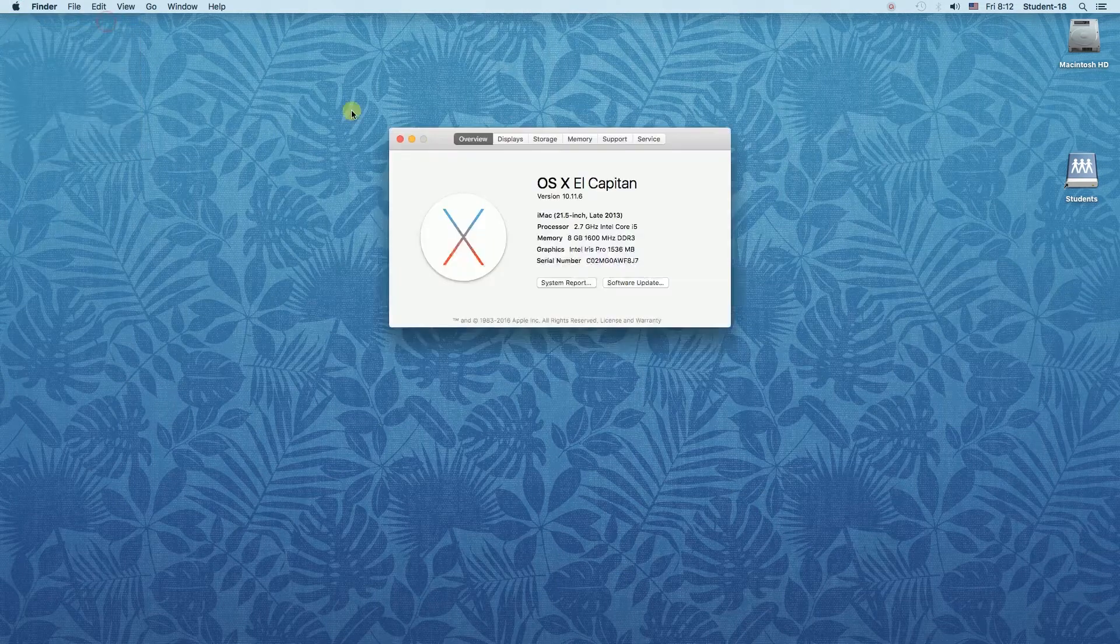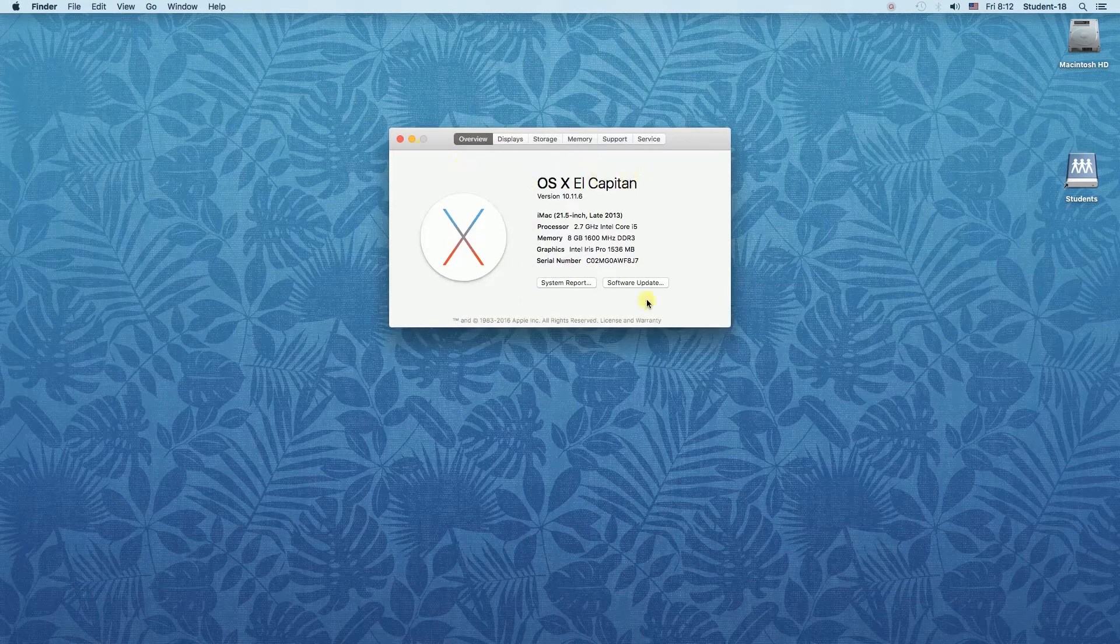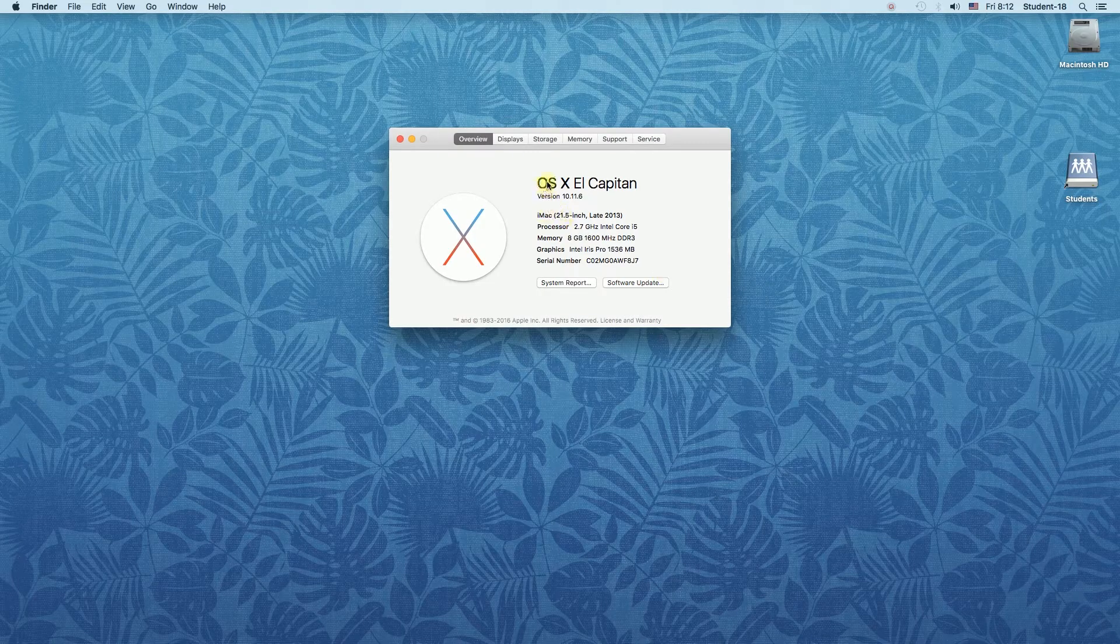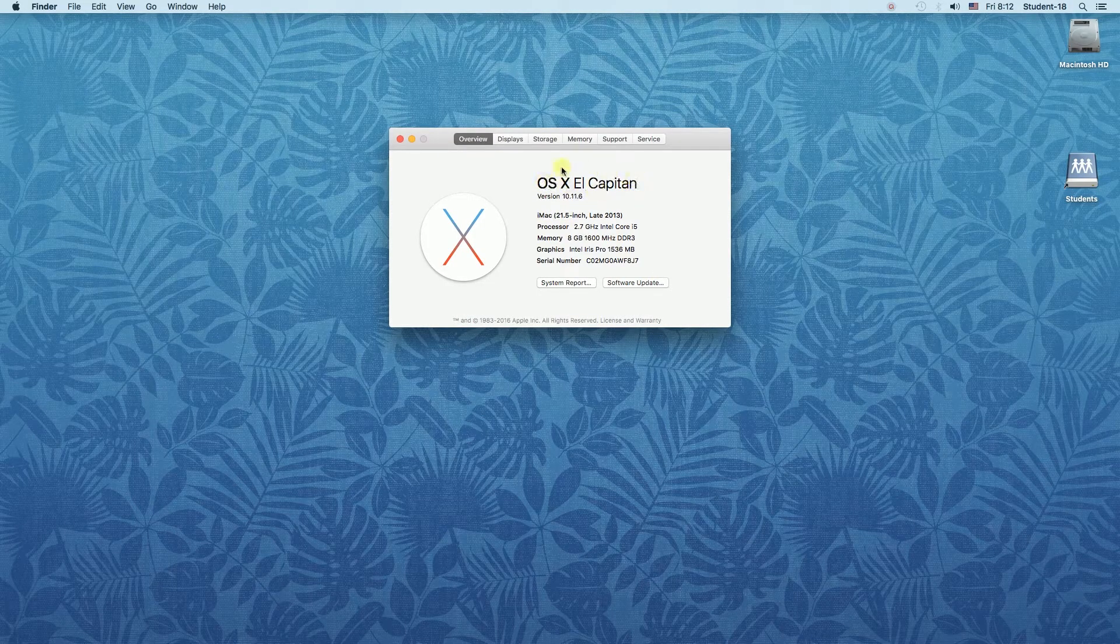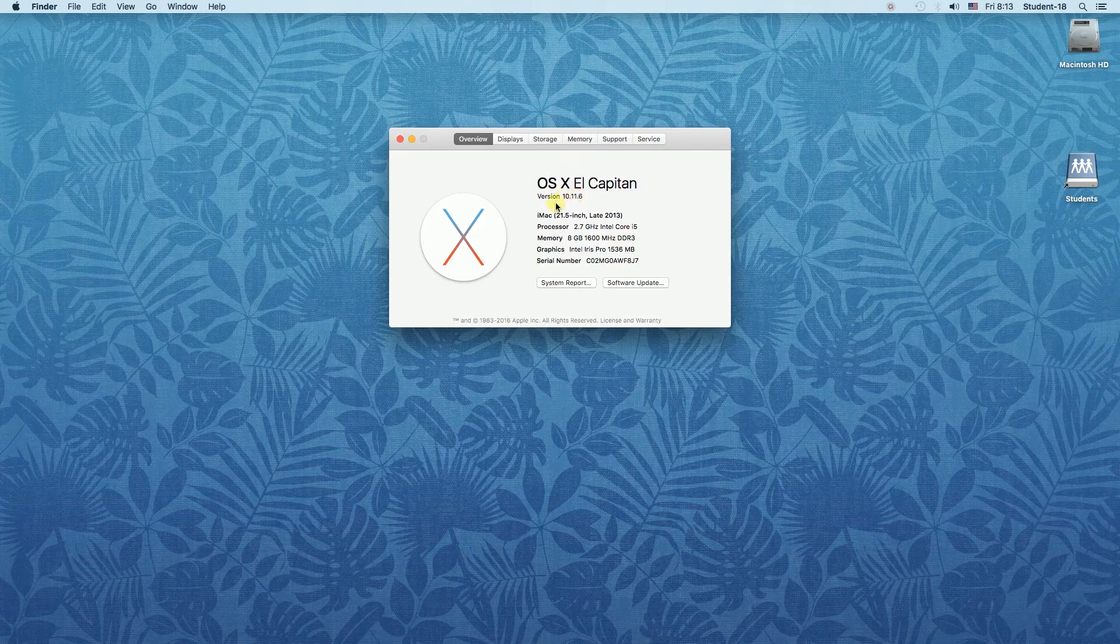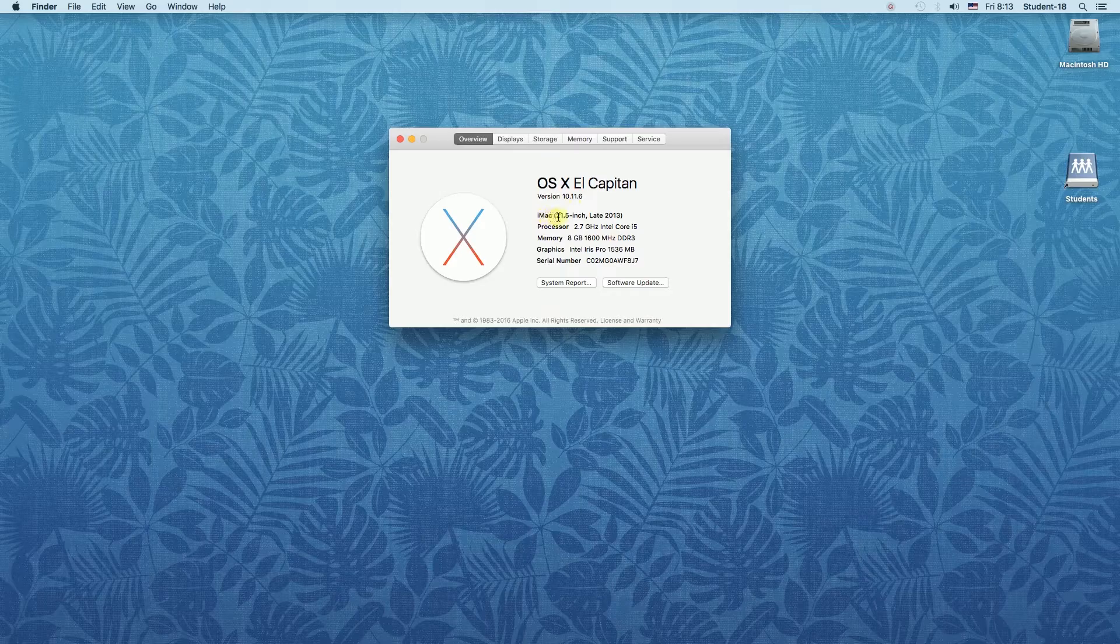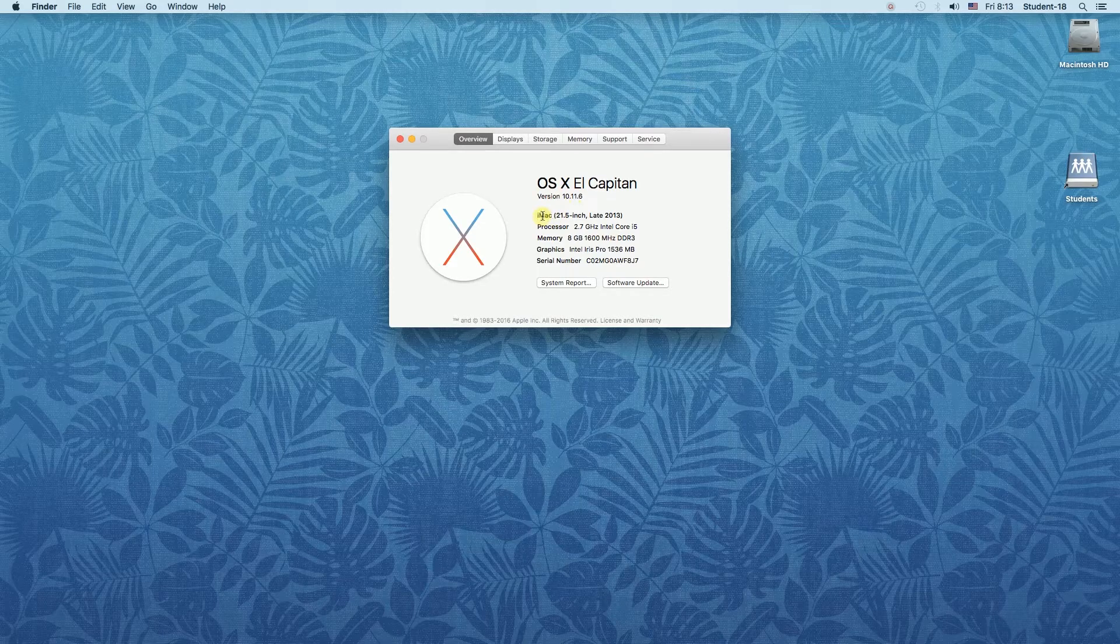Once we click on it we will see a window like here. So over here we can see some information about our system. For example over here we can see the operating system version and below over here we can see what model of Macbook do we have.